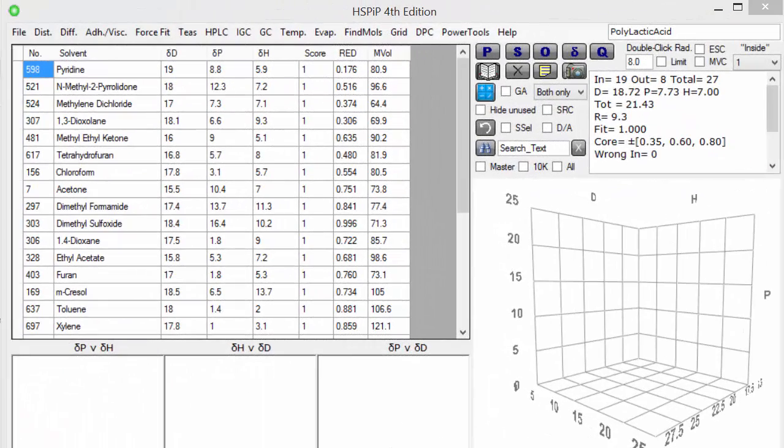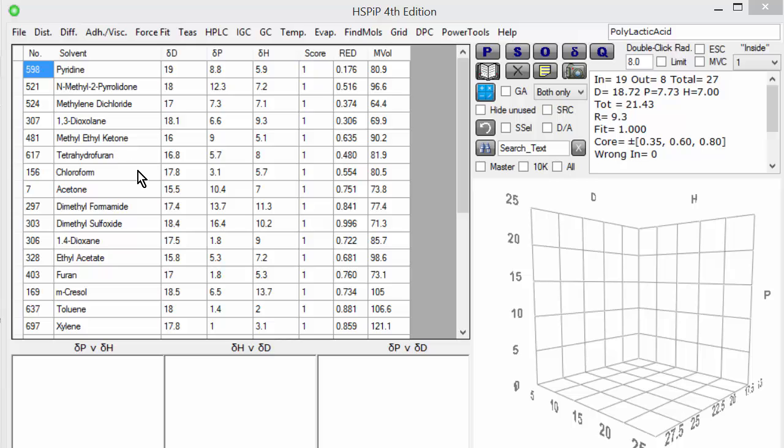We've already discussed what the HSP of a molecule means, and we've said that for solvents like these it's possible to get the values via thermodynamic measurements. We've also seen that it's possible to measure the HSP of a polymer, or indeed a nanoparticle, or anything else. But suppose you cannot find the thermodynamics, suppose you can't do the measurement, and you need an estimate of the HSP. Well, in HSPIP, we have a tool for doing that.